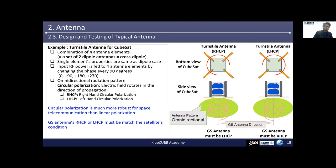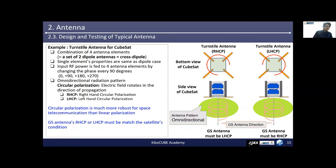Circular polarization is distinguished by the direction of rotation: RHCP means right-hand circular polarization and LHCP means left-hand circular polarization. This difference is given by the feeding order to every antenna element. Circular polarization is much more robust for space telecommunication than linear polarization. The ground station antenna (LHCP or RHCP) must match satellite conditions — inappropriate combinations will result in greater loss.